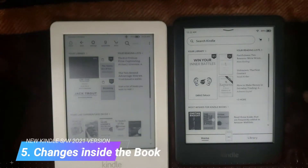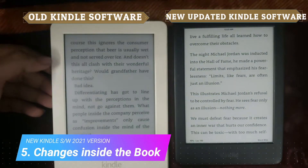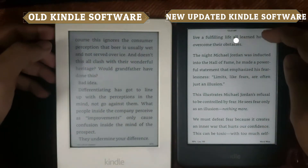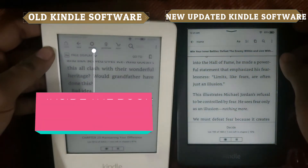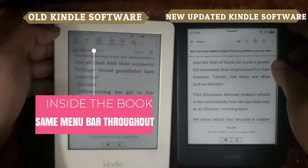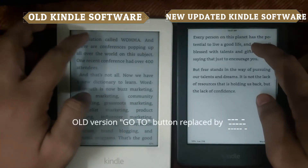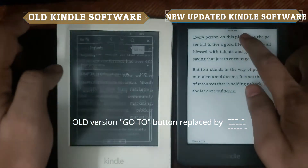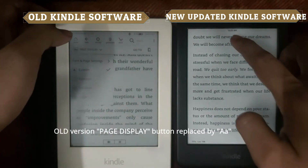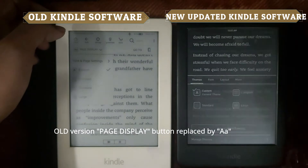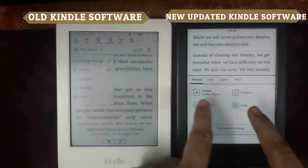Now let's see the changes inside the book. Opening a book on both the new and old Kindle, you can notice the menu bar in the new update is missing two buttons, whereas the old Kindle's static menu is intact. Inside the book, the 'Go To' button has been replaced by a triple-dot menu, and the page display button has been replaced by the letter 'A' in the new Kindle update. The features are the same — only the nomenclature and layout have changed.